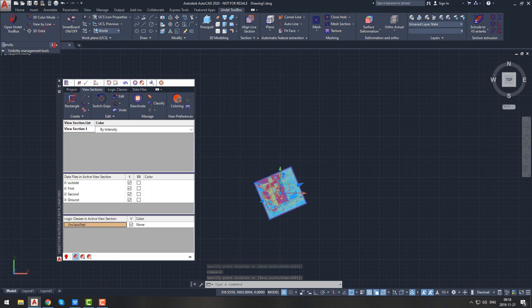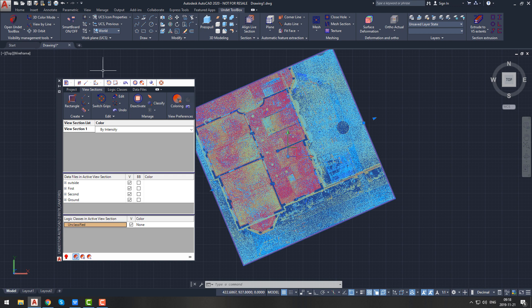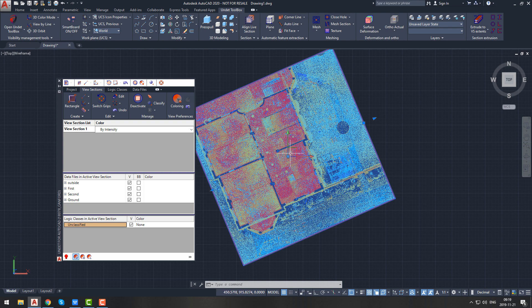If you want to see more preview points, you can always change the density. It defines what percentage of preview points you are seeing in your view section. To change it, expand the visibility management tools tab from the Undet Toolbox ribbon menu and enter a value. Let's set it to 5. We recommend using a smaller percentage as it increases AutoCAD performance.